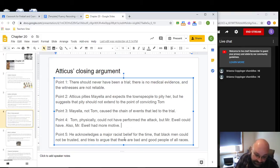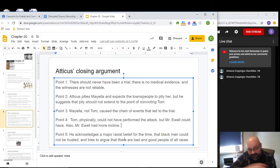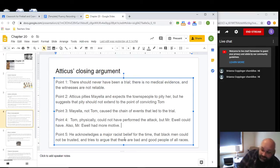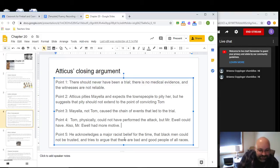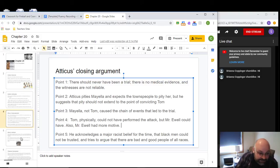Point five: Atticus acknowledges a major racist belief of the time — that Black men could not be trusted especially around white women. He recognizes that many in the courtroom hold this opinion. He tries to argue that there are good and bad people of all races, and that he's already proven Mr. Ewell, a white man, lies. Color doesn't determine whether someone is a good or bad person.